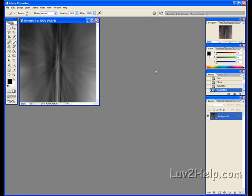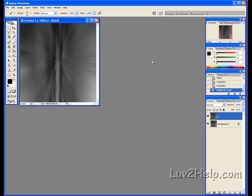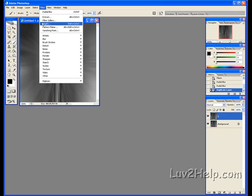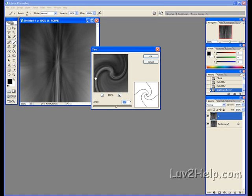Next, we duplicate this layer by going up to Layer, Duplicate Layer. Name this one 1, click OK. Then go back up to Filter, down to Distort, down to Twirl. Set the angle to 200 degrees, click OK.